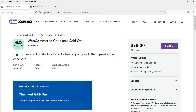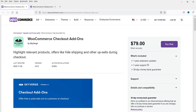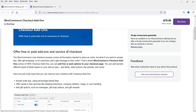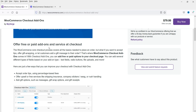That does not mean it will stop working after a year — it will keep on working, however you will not get any updates after a year. What's included in $79: one year of extension updates, one year of technical support, and a 30-day money-back guarantee. The plugin lets you offer free or paid add-ons and services at checkout.